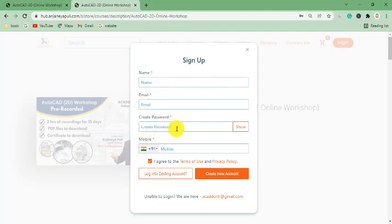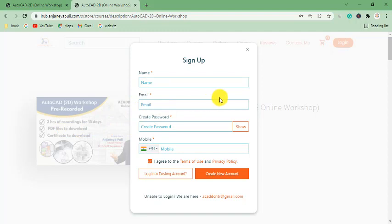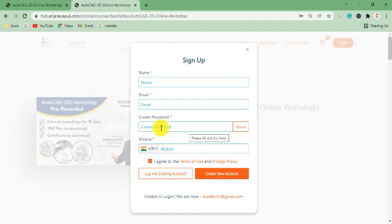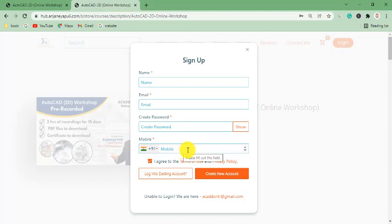This email ID and password are used to watch the pre-recorded sessions and to download the PDF files. Whenever you want to watch the pre-recorded sessions within 15 days, you need to go to the login option and use this email ID and the password you create. The maximum length of the password is 8 characters with a combination of capital letters, small letters, and numbers.